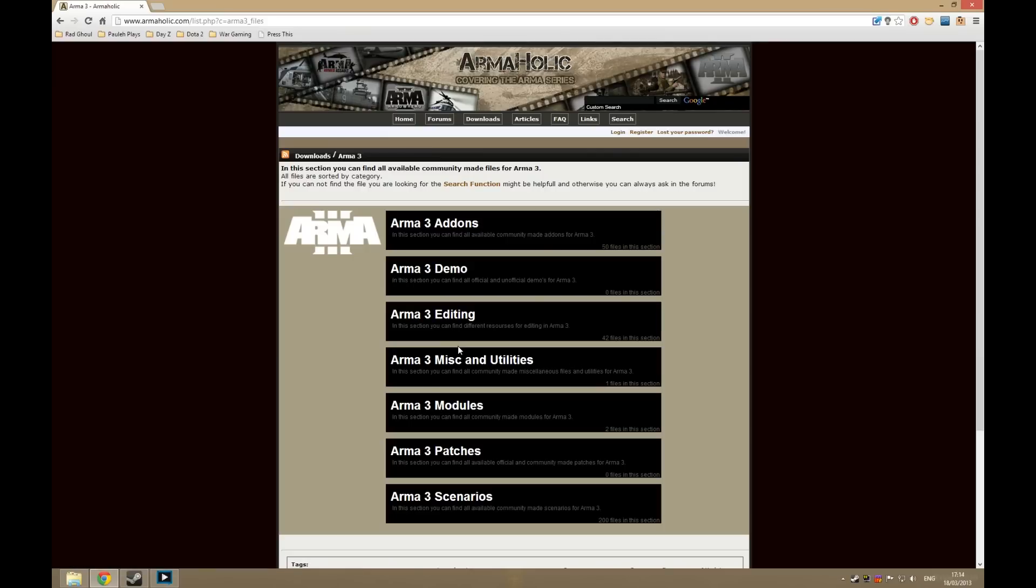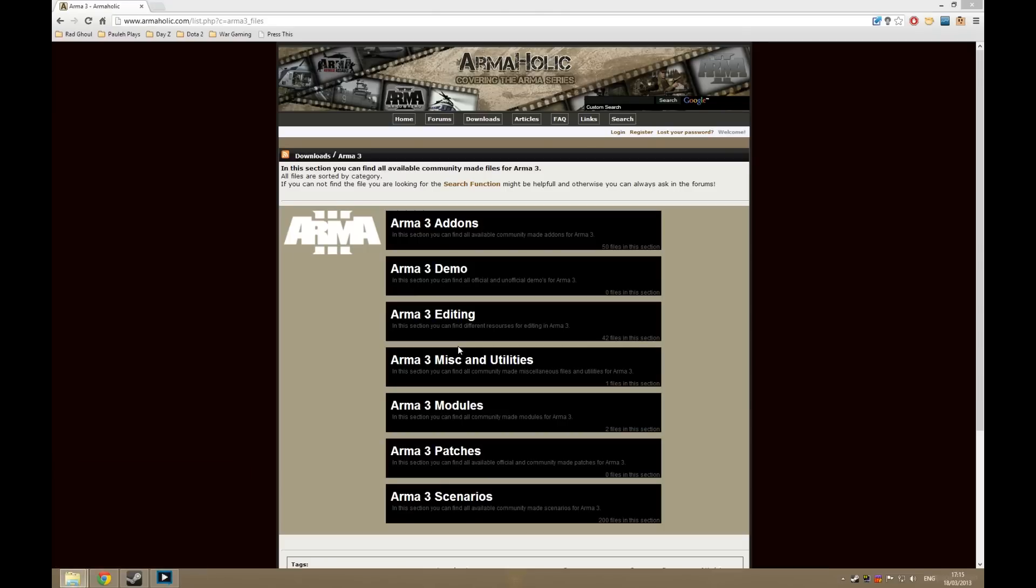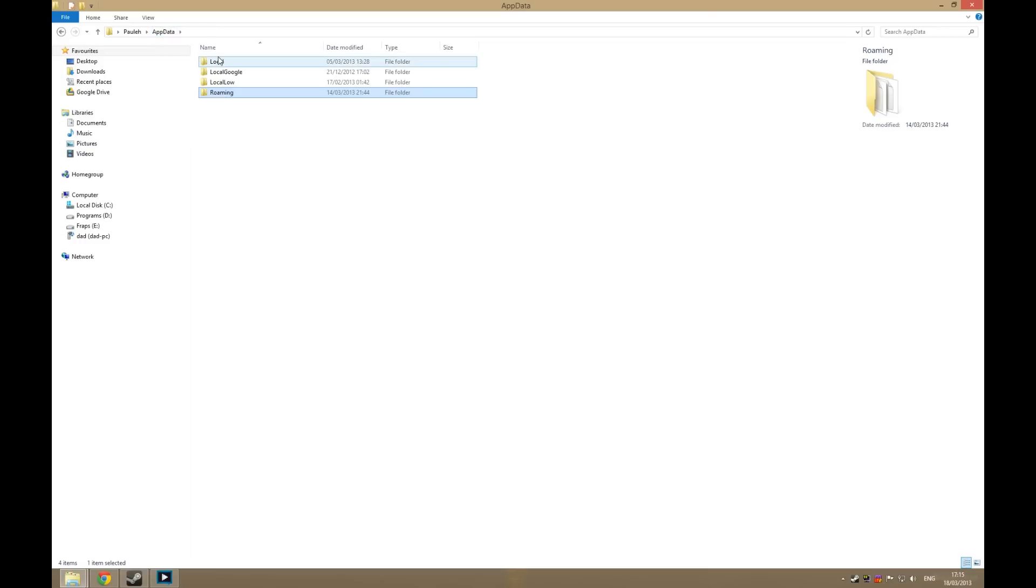There is another way though. If you hit the Windows key and R, type in %appdata%, hit OK, you will get the AppData Roaming in Windows Explorer popup. Go to AppData, go to Local,